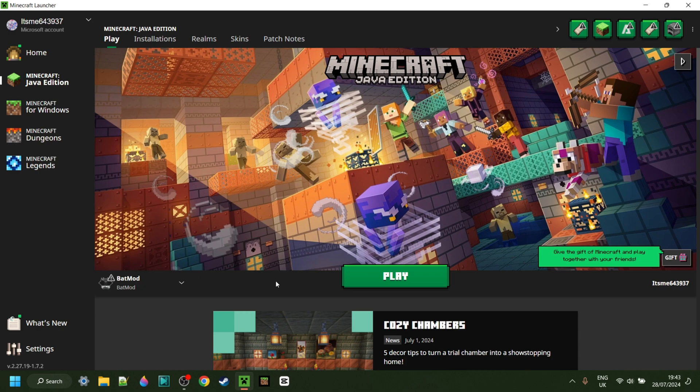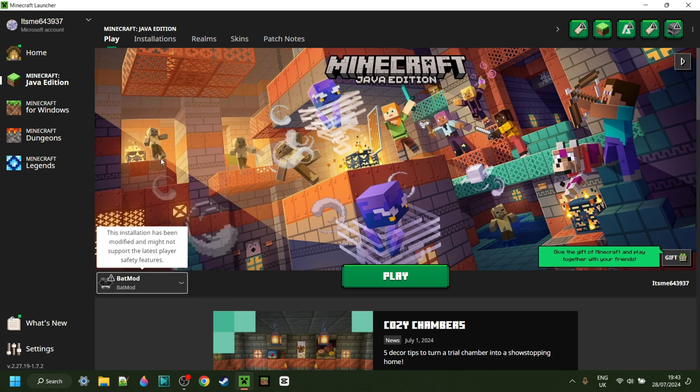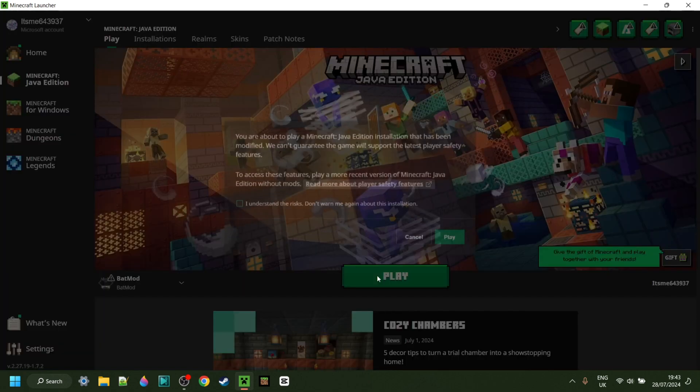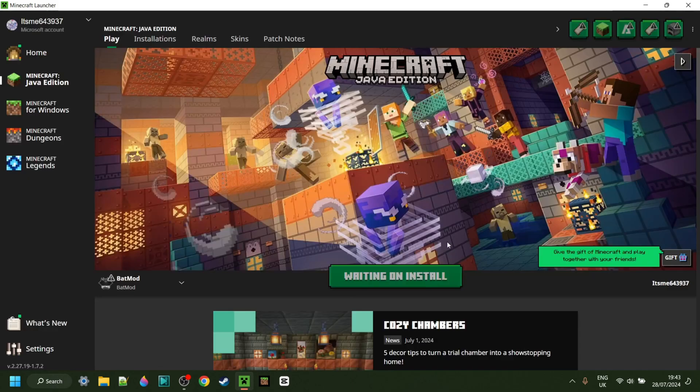Inside of the Minecraft launcher, you want to make sure that in the Versions tab, you have BatMod selected, and then you can simply click on Play, after of course understanding the risks of playing modded Minecraft.